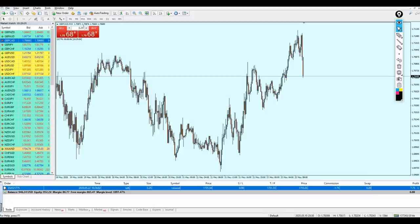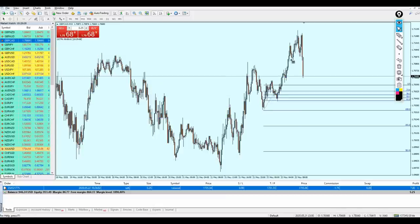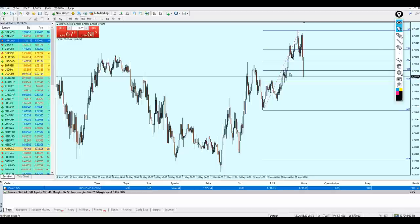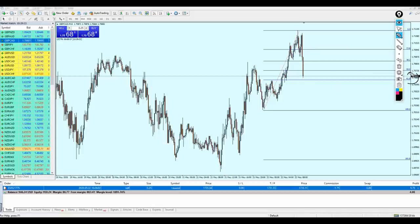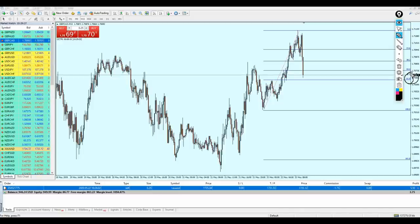I am on the 15-minute time frame on the Pound CAD. Let's see if we can find a good entry. As I mentioned before, we never enter trades blindly — we rely also on support and resistance analysis. The candles are approaching the Fibonacci retracement 61.8, which in my opinion is the golden jackpot Fibonacci retracement.